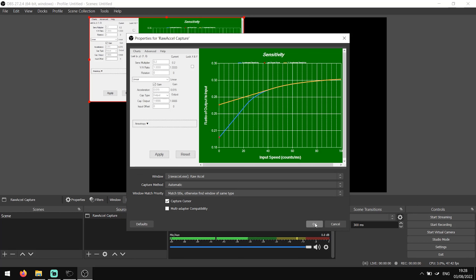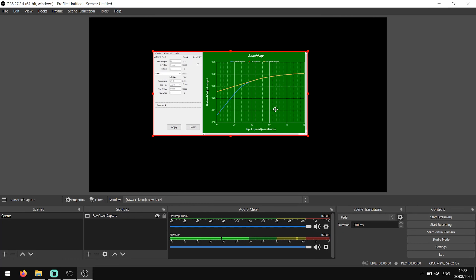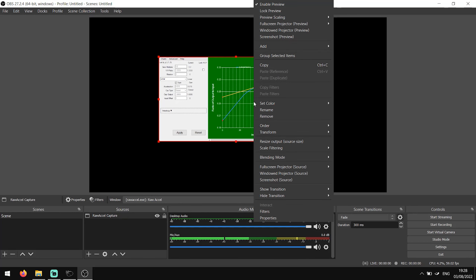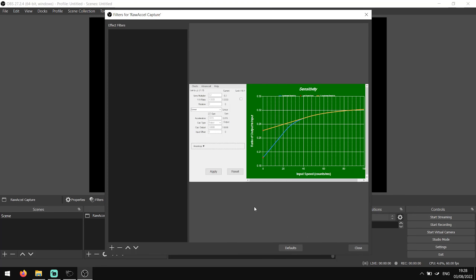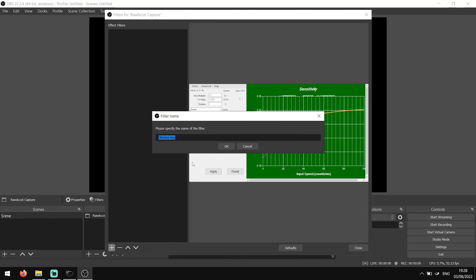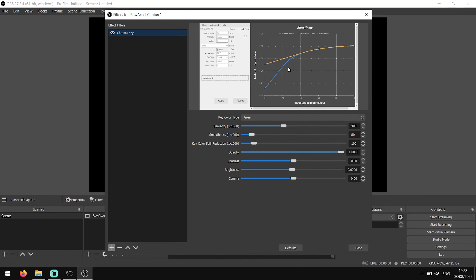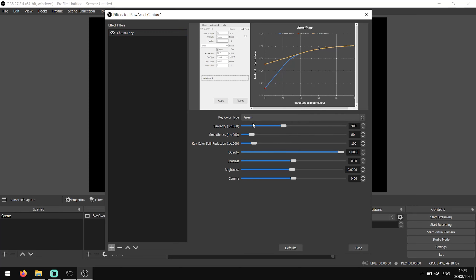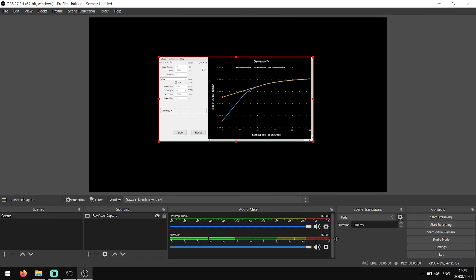To remove the green background, we want to add a chroma key. We can do this by right clicking on RawXL Capture and clicking Filters. On the bottom left of this window, click the plus button and then choose Chroma Key. Under the drop down box, select Green — you should notice the background of the overlay automatically disappear.